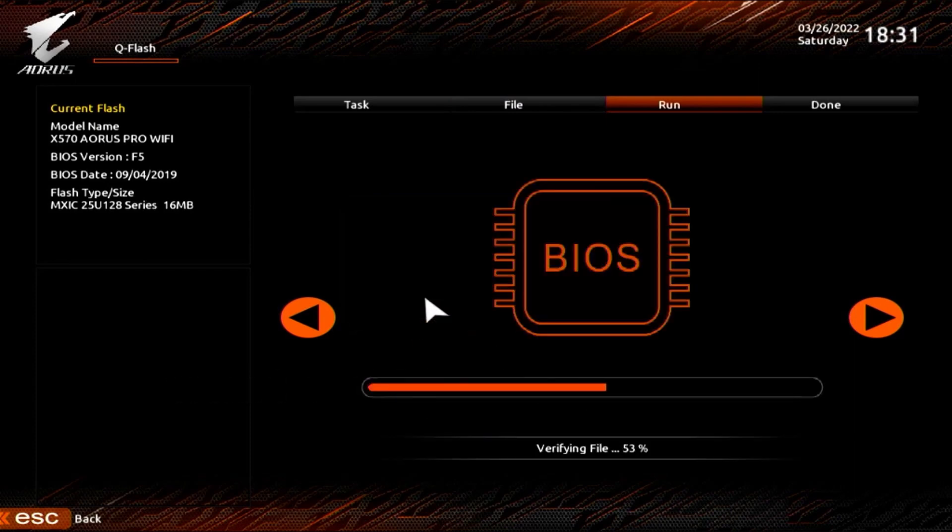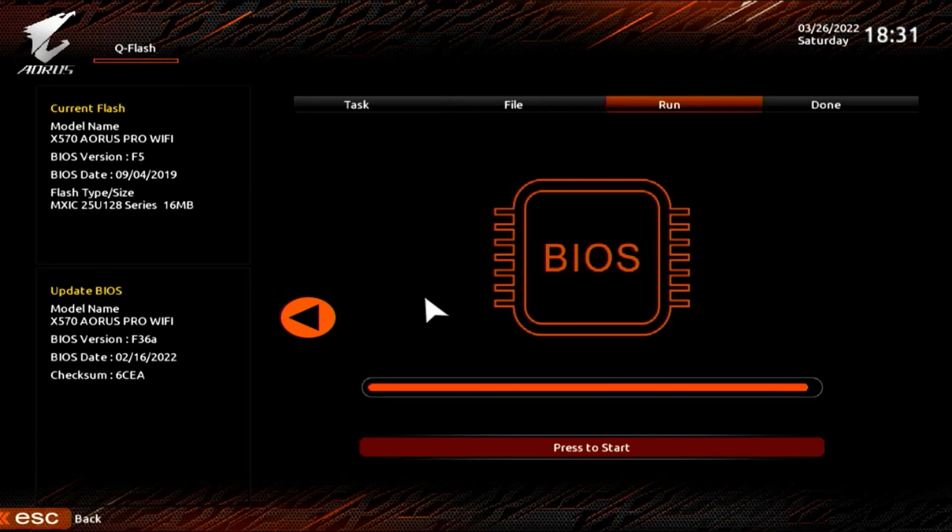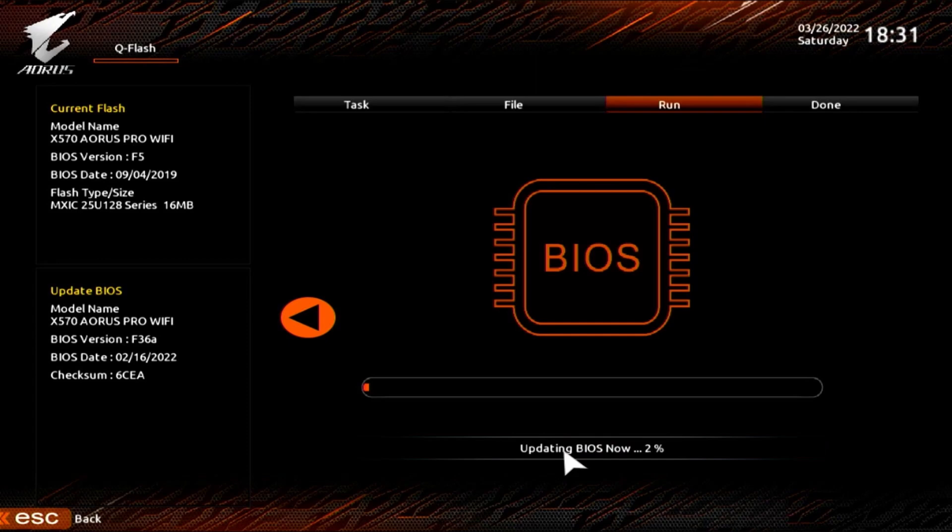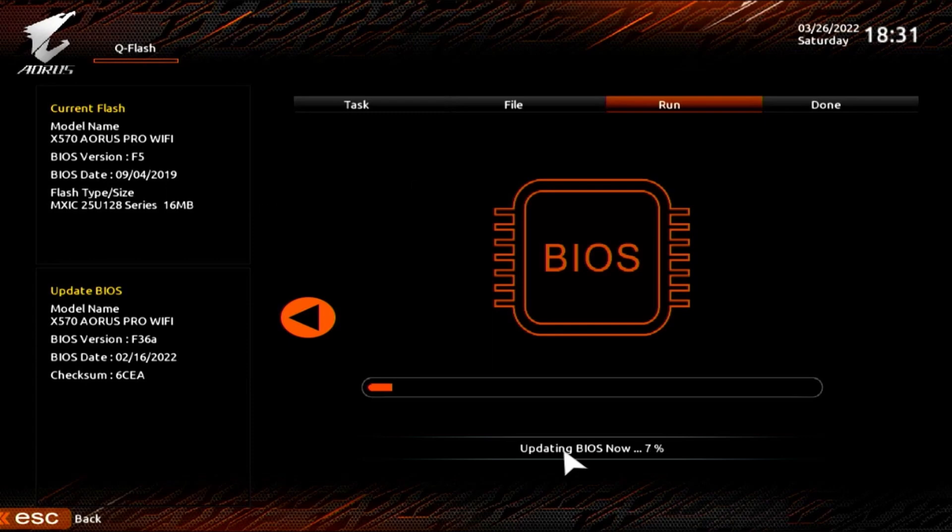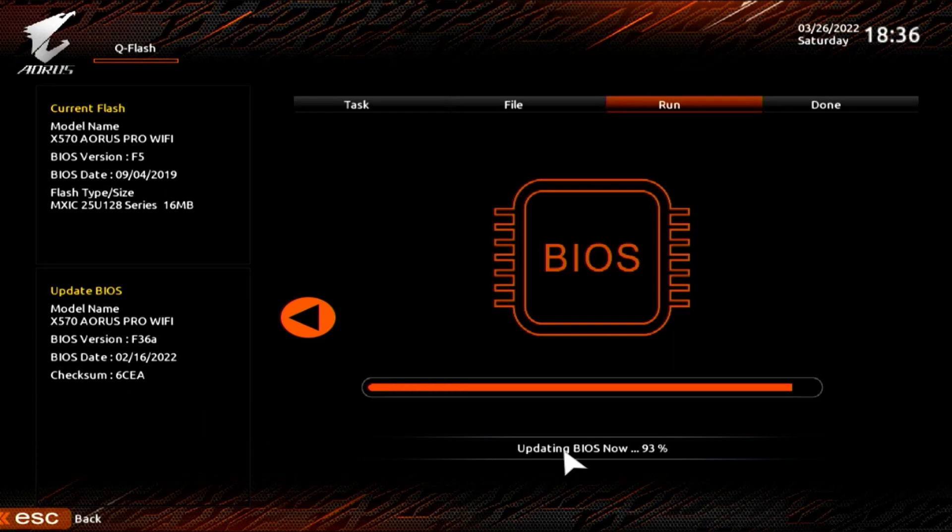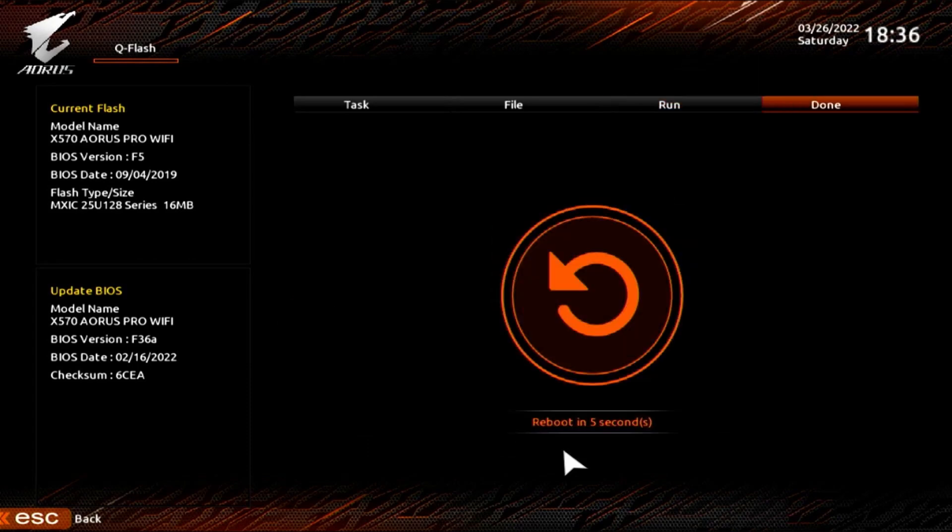All right. So it brings the file in. You can see that on the left, the F36A is on the left. And then you'll see above the current flash says F5 BIOS. And then below is the F36A. So basically at this point, we're just going to let this go and update and come back. I'm going to speed up really quick to a hundred percent. And then your computer is going to reboot itself.